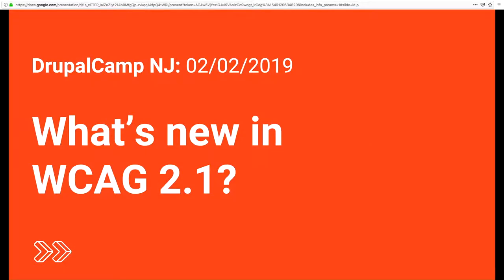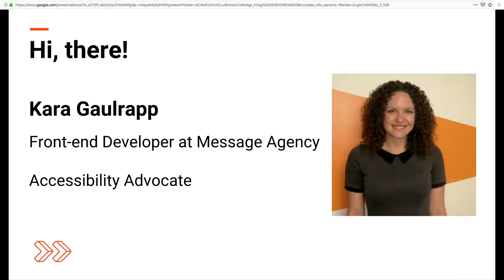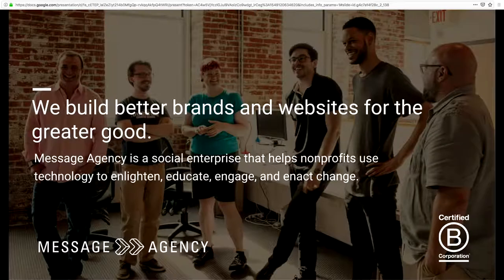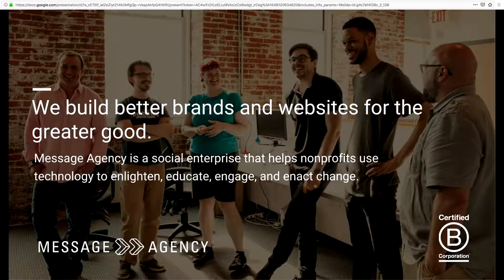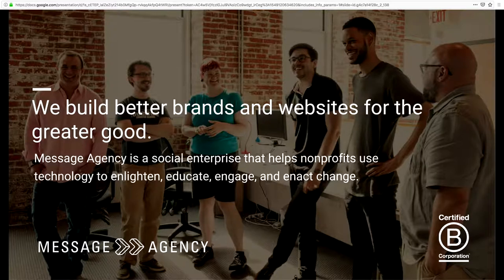My name is Kara Golrap and today I'll be going through what's new in WCAG 2.1. I am a front-end developer at Message Agency and I also oversee our web accessibility initiatives there. Message Agency is a full-service digital agency in Philadelphia. We're a certified B corporation that works with nonprofits, universities, foundations, governments, and other mission-aligned for-profits. We're also a social enterprise that helps nonprofits use technology to enlighten, educate, engage, and enact change.